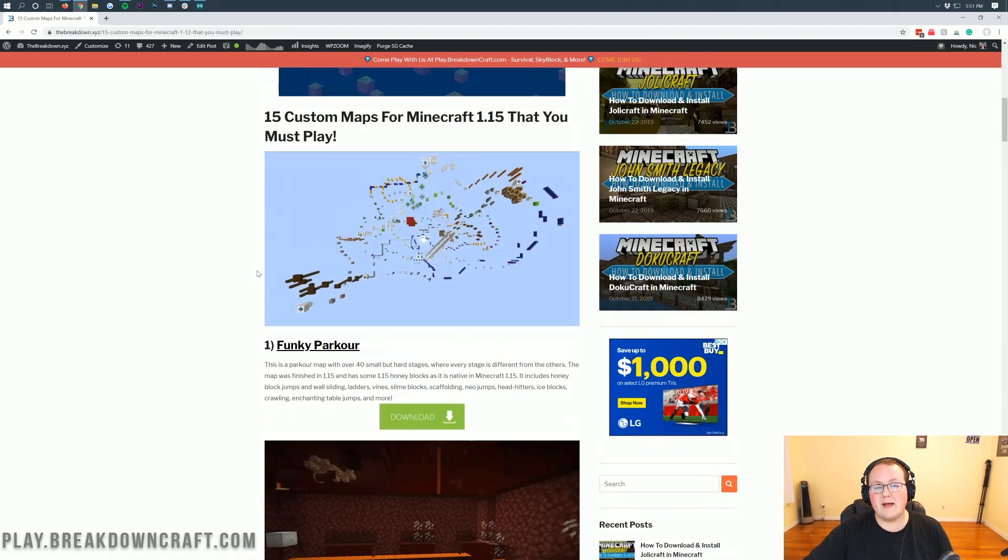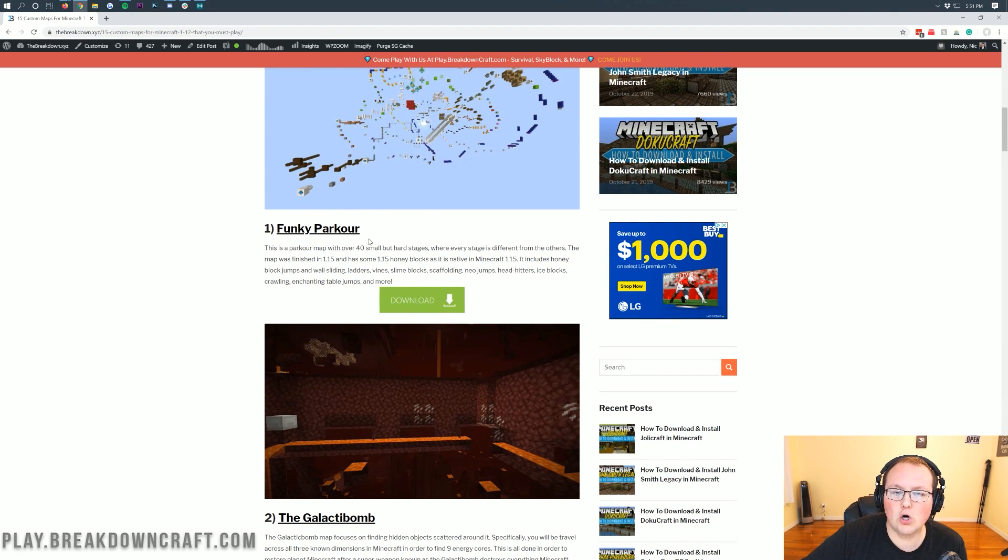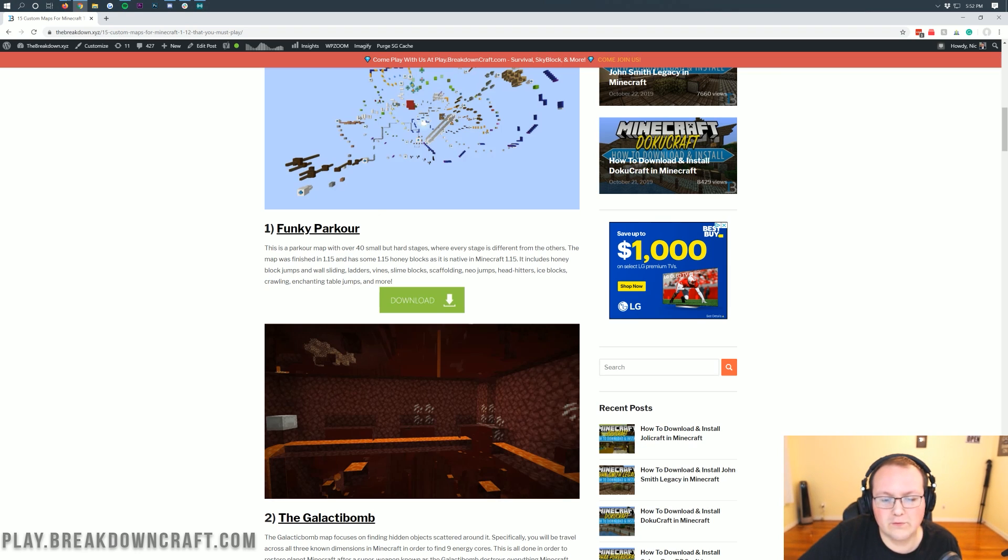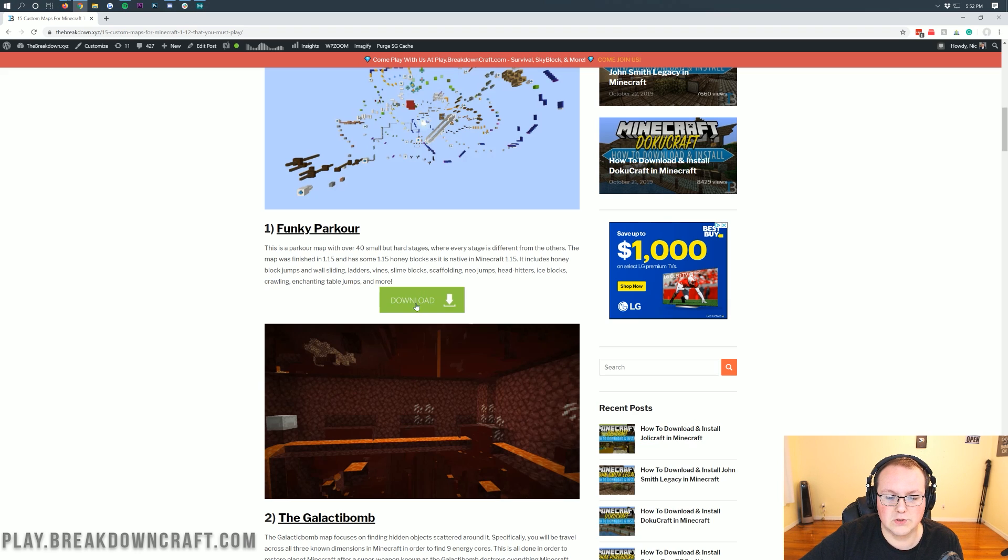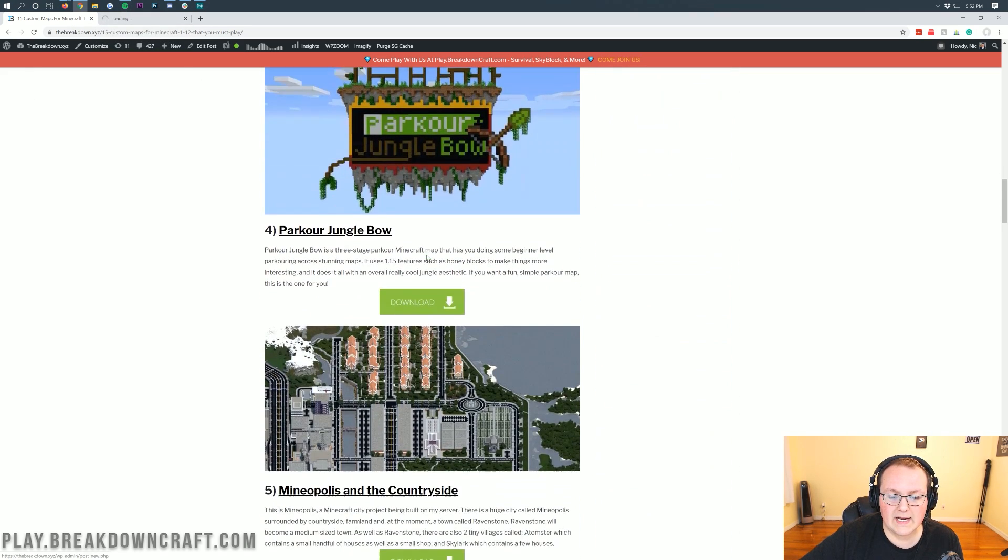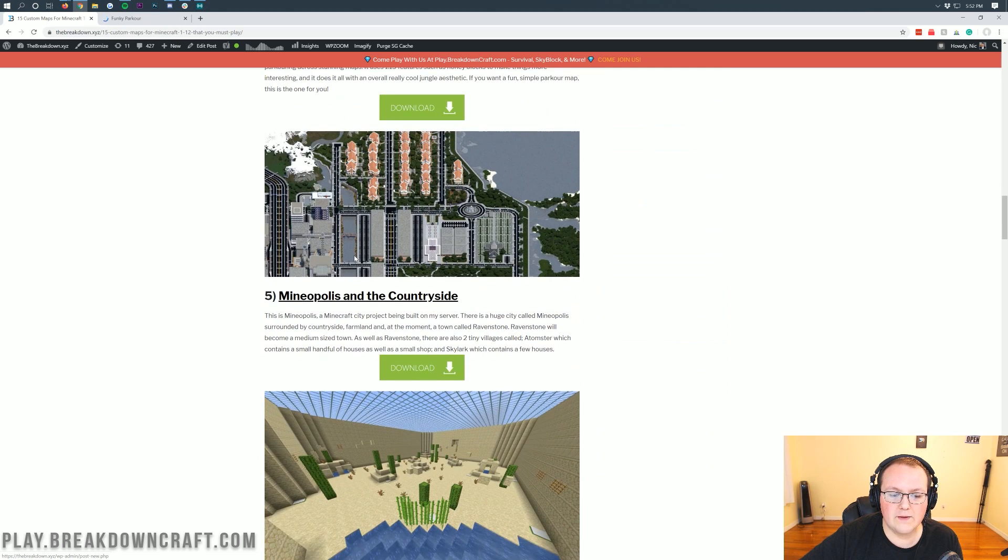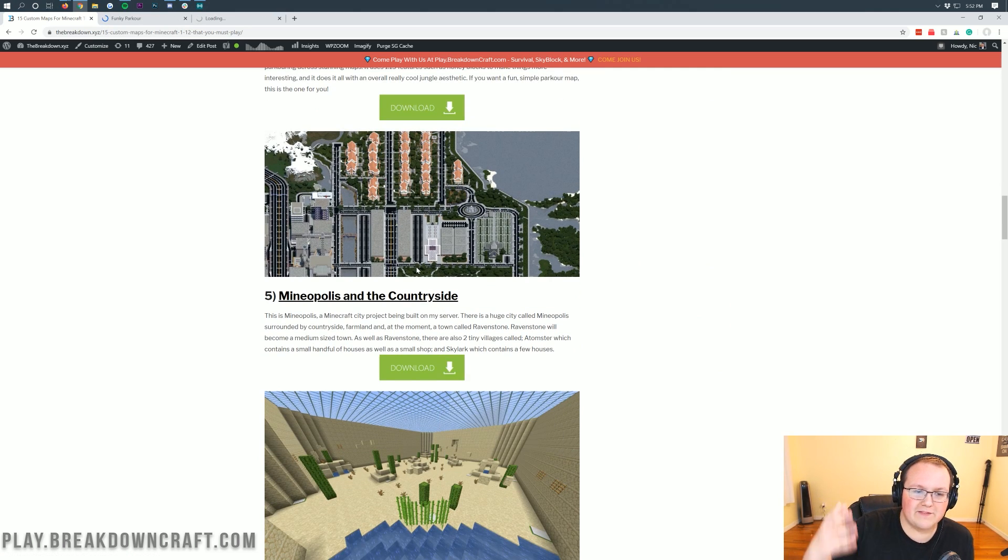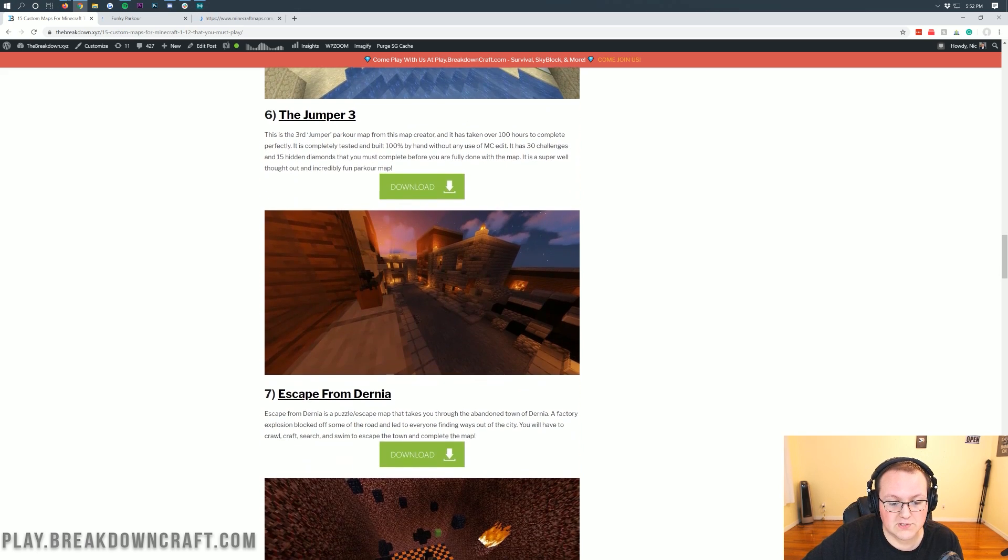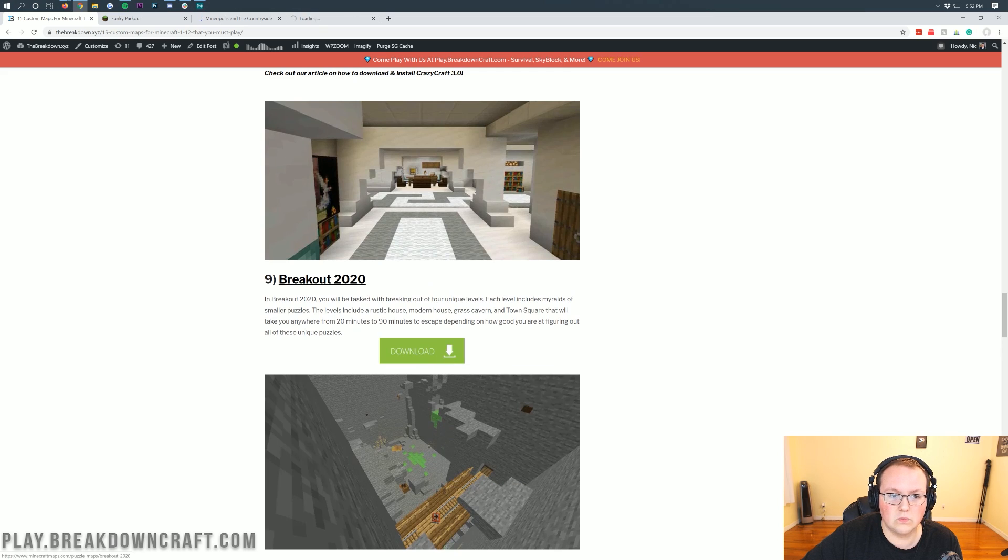Every single map on this list is updated for Minecraft 1.15. We've actually went through and updated this just last week getting everything up to date with 15 new awesome maps. So I'm going to download three maps here today. First off is going to be a funky parkour map. This map is a sequel to Freaky Parkour. I've done tutorials on Freaky Parkour for forever. It was our 1.14 map. So why not continue the trend with Funky Parkour. We're going to click that green download button, just going to open it in a new tab. We're also going to go ahead and install the Minneapolis in the countryside map because this looks really cool.